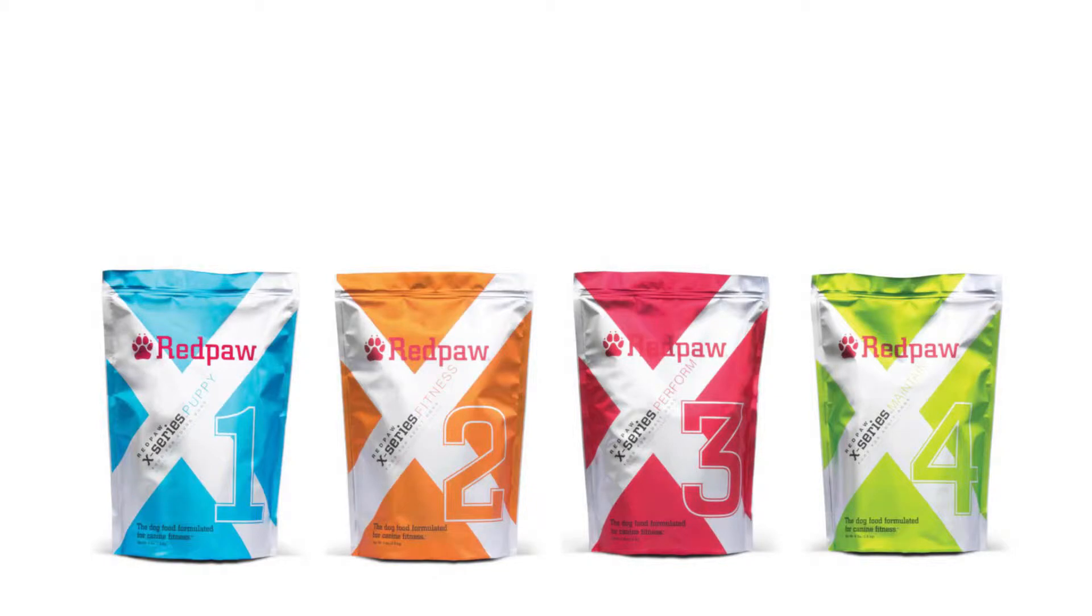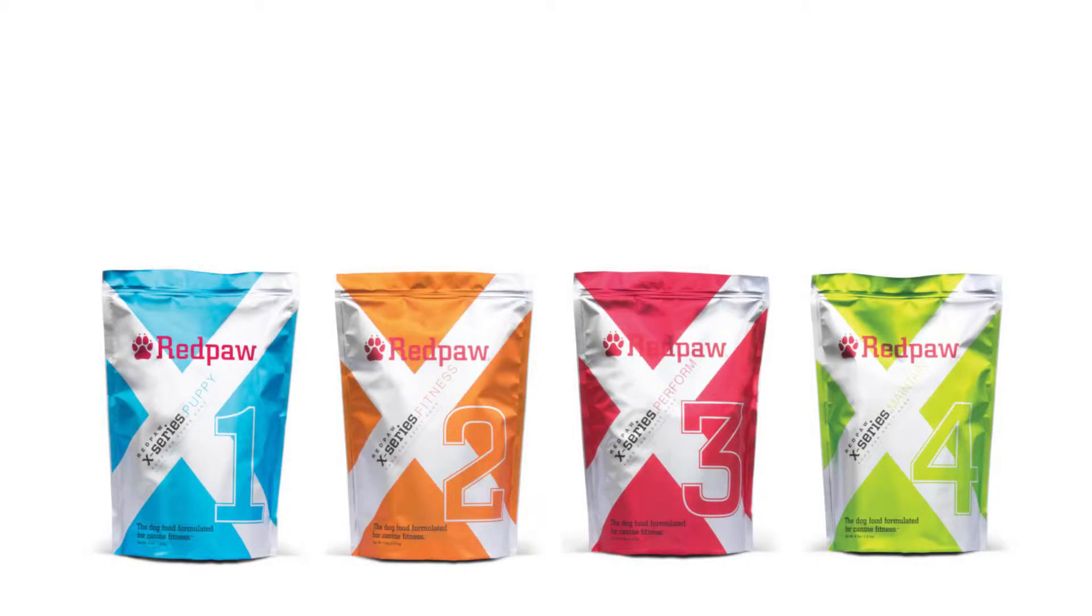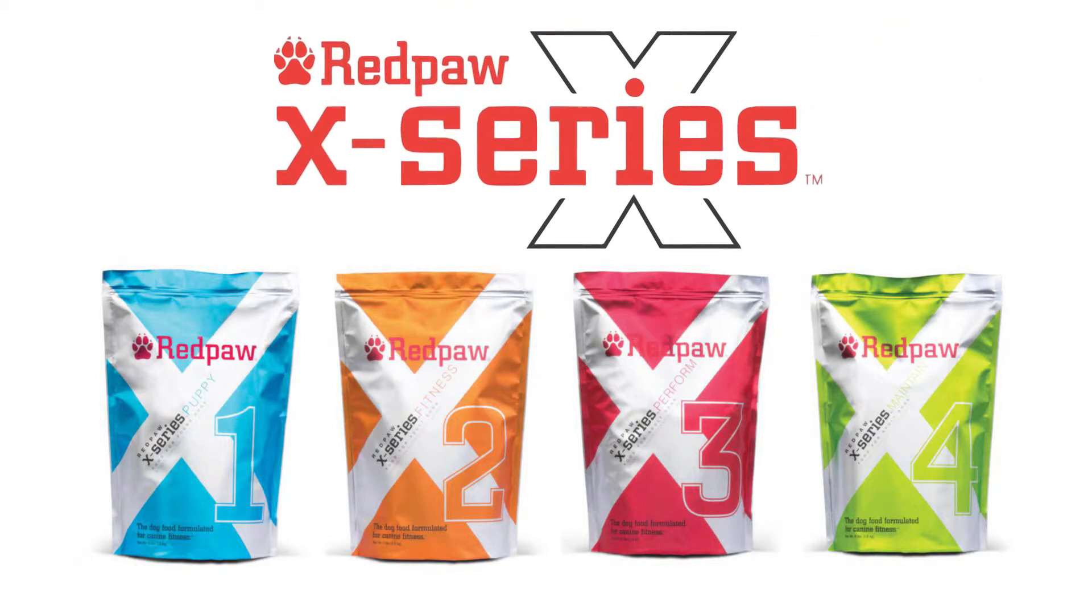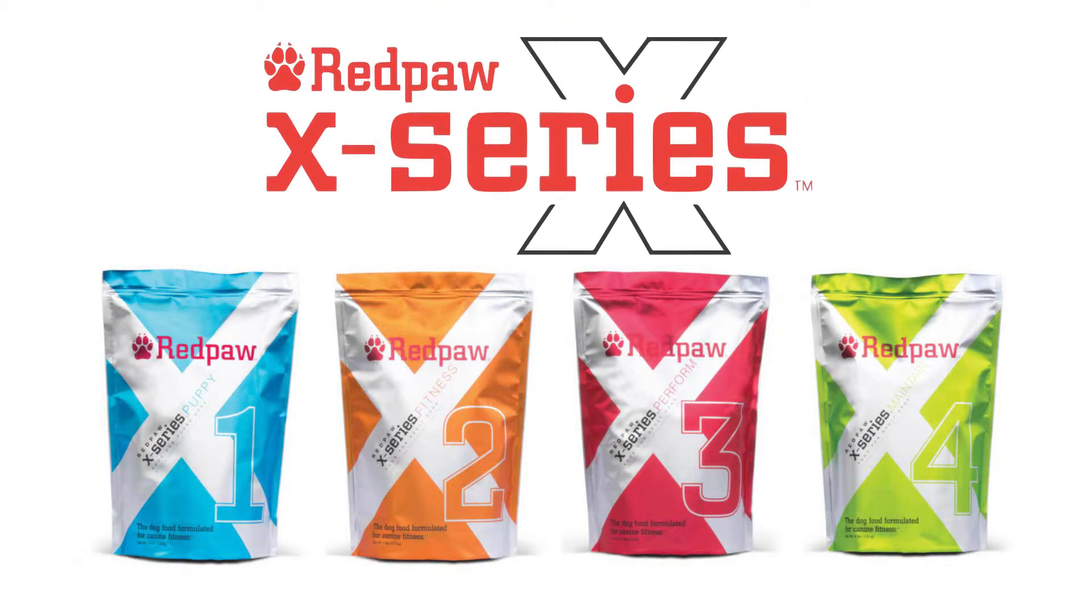His groundbreaking research and study of canine muscle response allowed him to develop a new diet from the ground up. The perfect dog food. Red Paw was born.